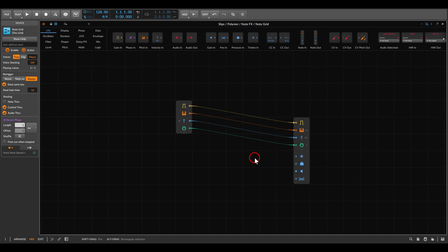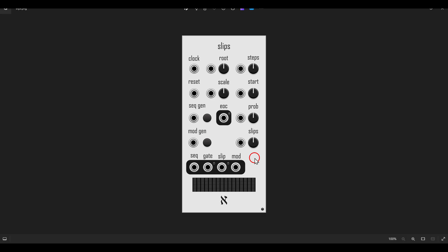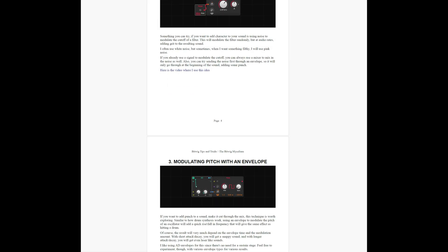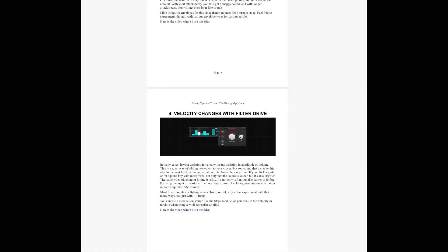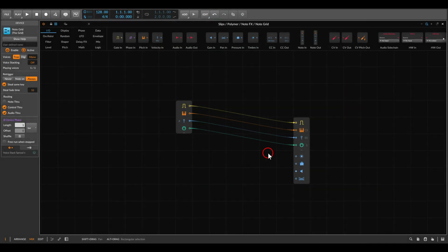Today I want to build a simple but effective setup for creating generative sequences. This setup is inspired by one of my favorite sequences in VCVREC called Slips. Its main feature is the Slips function that can add randomness according to the probability you set, and of course it has other interesting features. I've also added some of these ideas to the PDF of tips and tricks on my Patreon, together with the project file from this video.